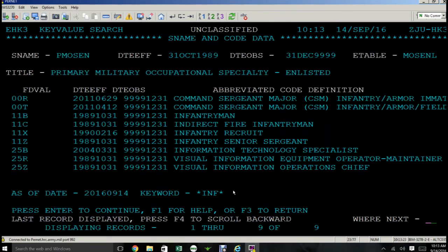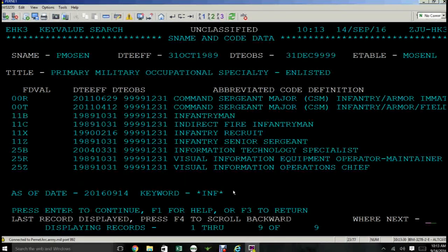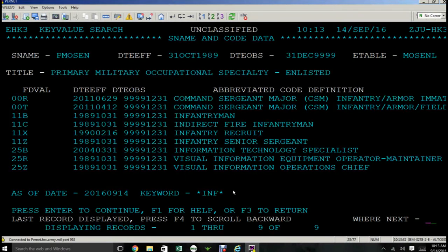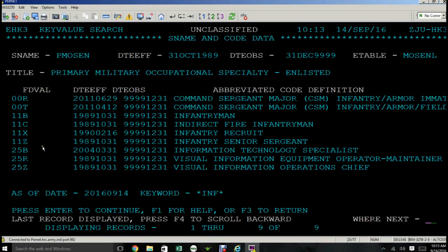Now you're looking at every MOS that has the word or the letter combination INF. That's only nine records. Big difference from 227. So you can take whatever MOS you need off this screen. On the left hand side you'll see the field value and that's the code that you write down to continue your search.